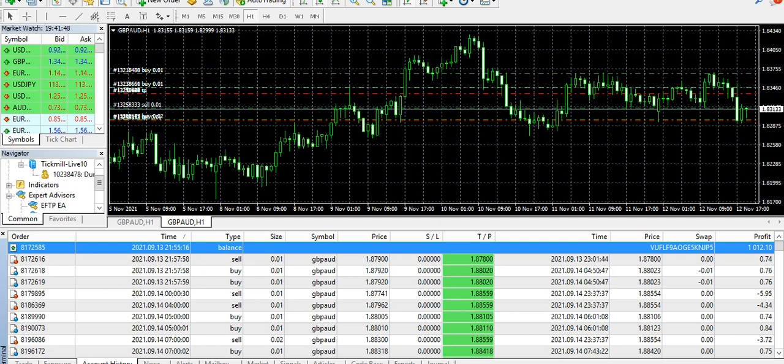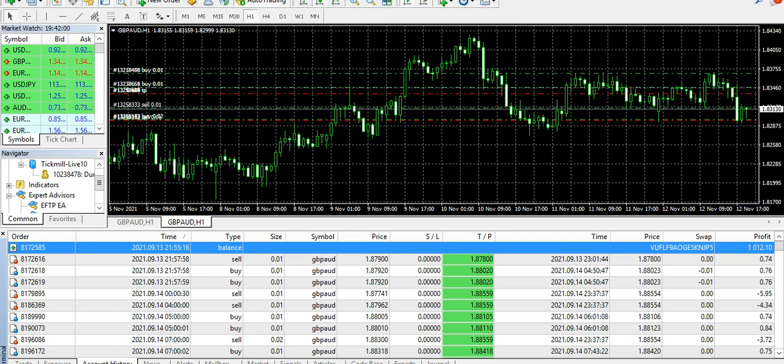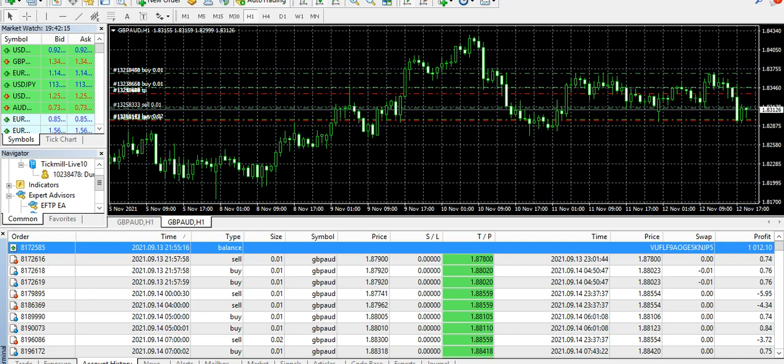For those watching my video for the first time, I have been using this EA since March this year and I have tested and traded on multiple accounts, multiple broker accounts, on multiple pairs. This EA works very good on currency pairs and it works on metals as well. I have just tried gold, however I don't prefer to trade on metals or even gold just because of the prices and the fluctuations. I prefer to trade on currency pairs, but those who like to trade on gold or other metals, this works good on them as well.